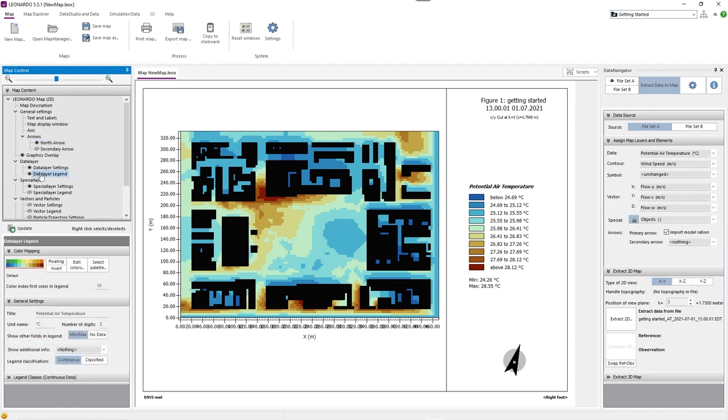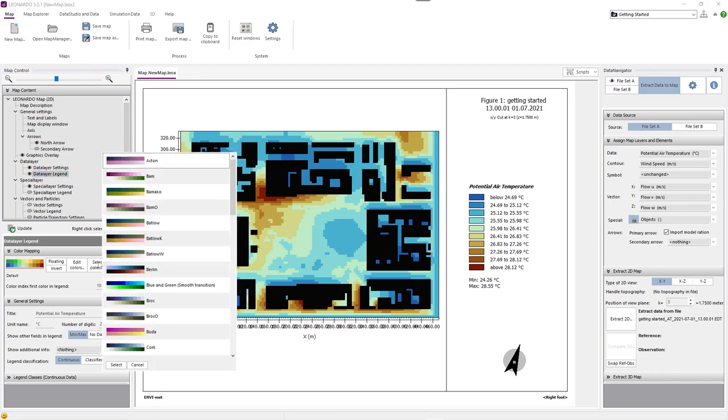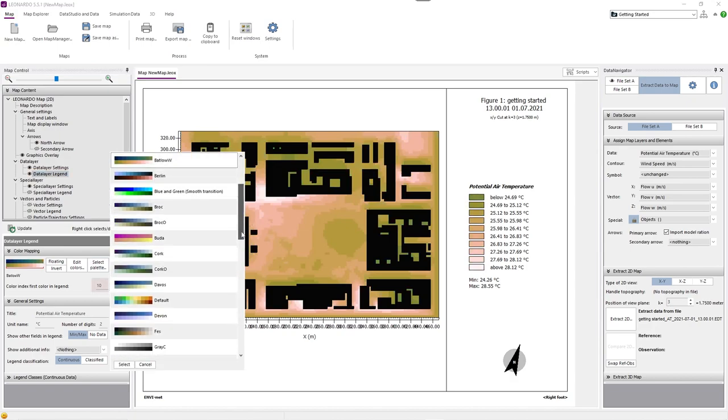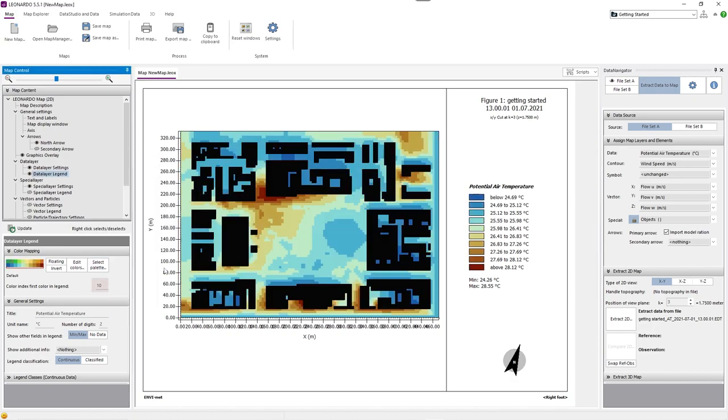We will now edit our data layer design by left-clicking on the data layer legend tab. Here we can select a color palette for the different values and define at which index of our color palette Leonardo should start to colorize the map. We set this value to 10. Under the general settings, we can edit the title, the unit name, and the number of digits from each value of our data layer legend.